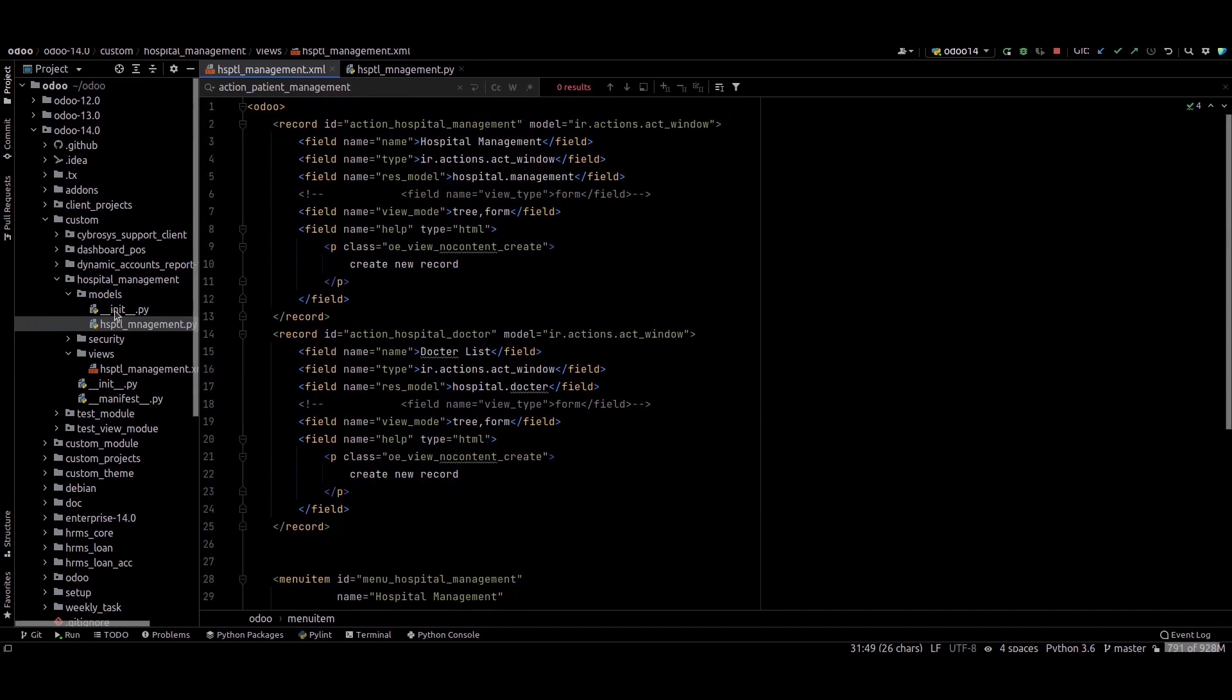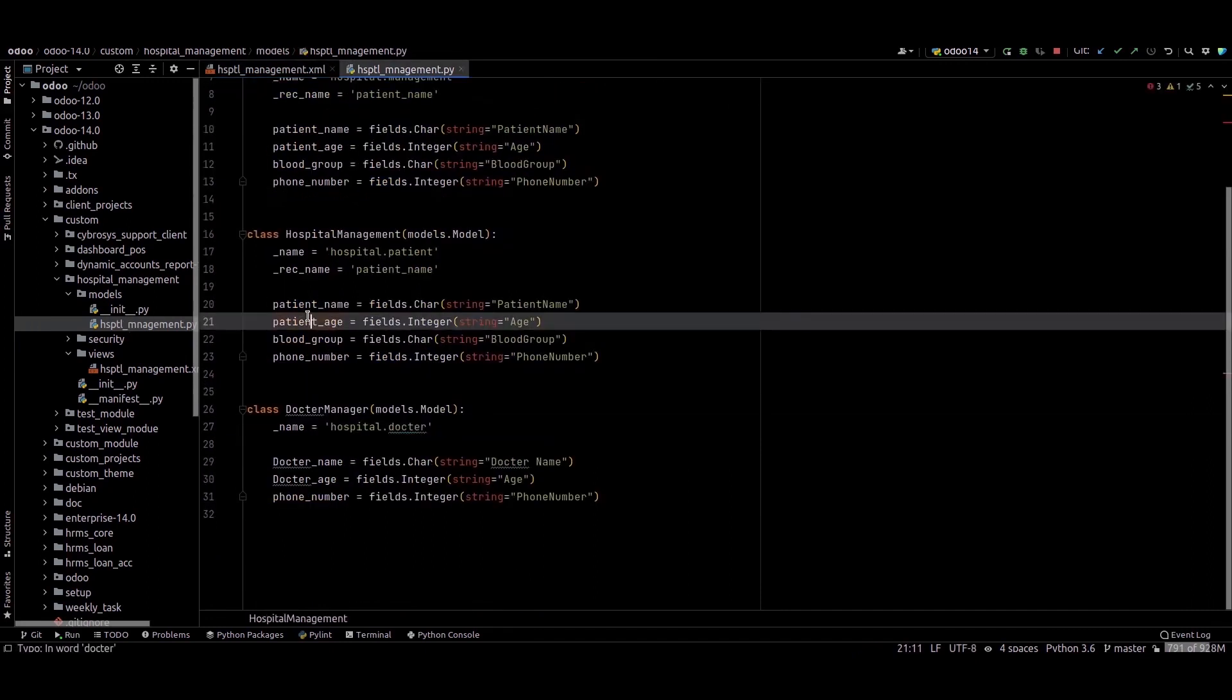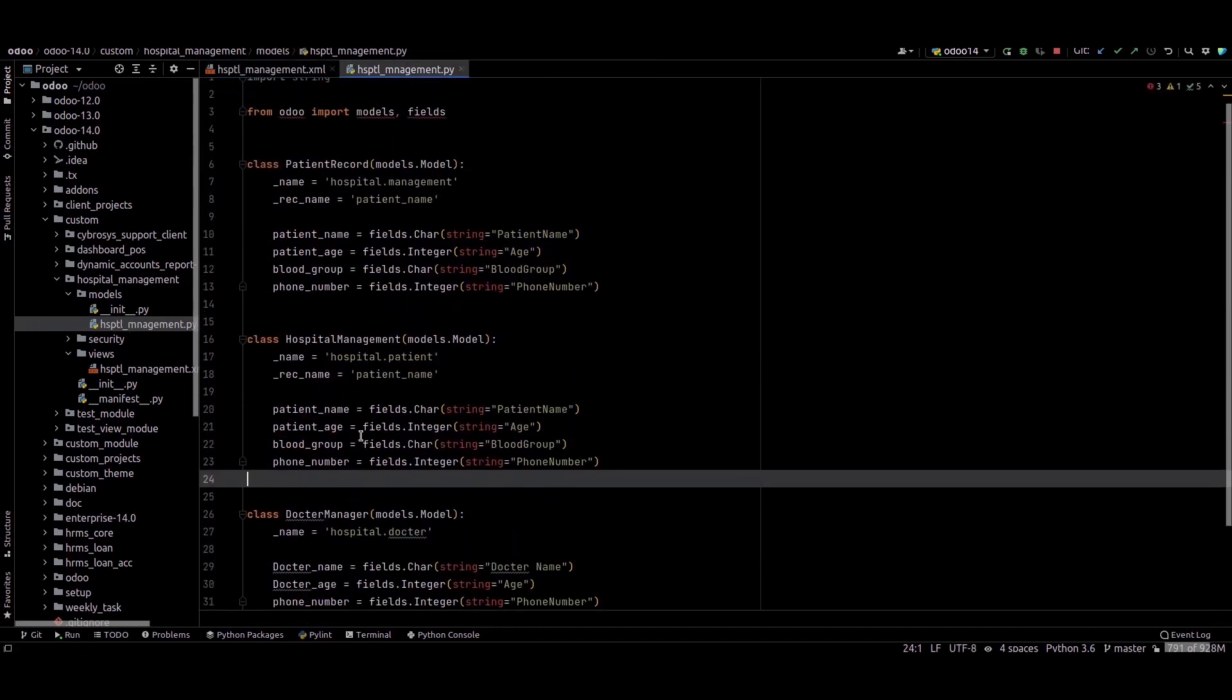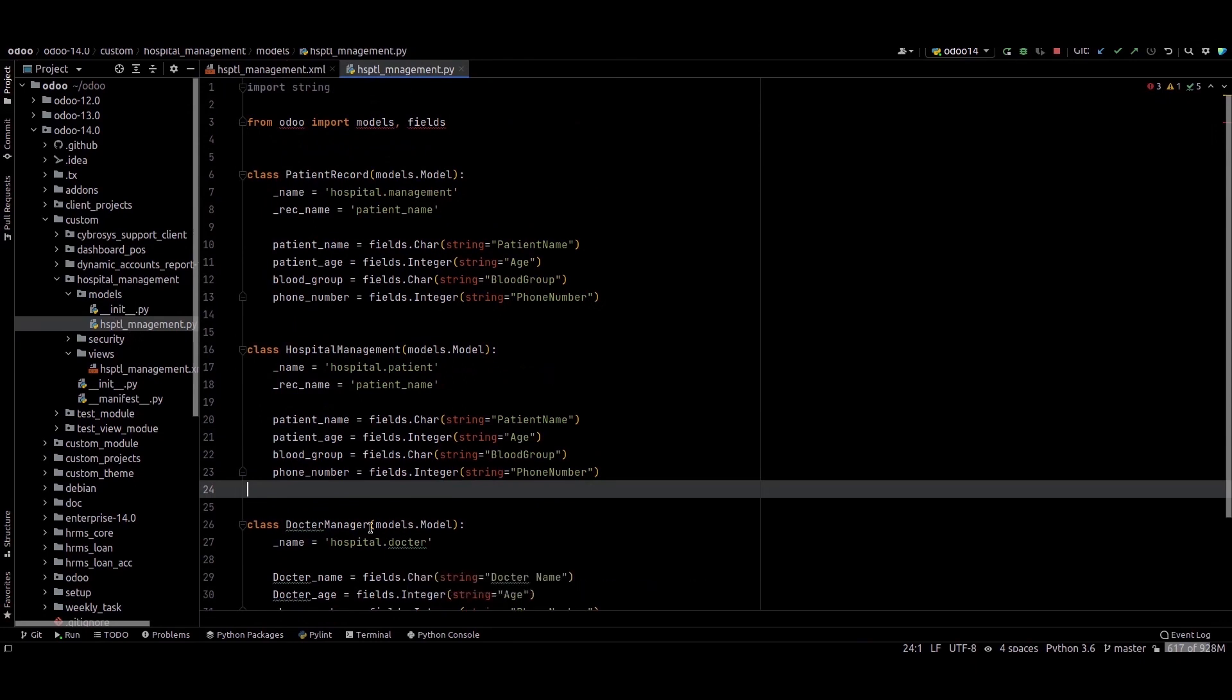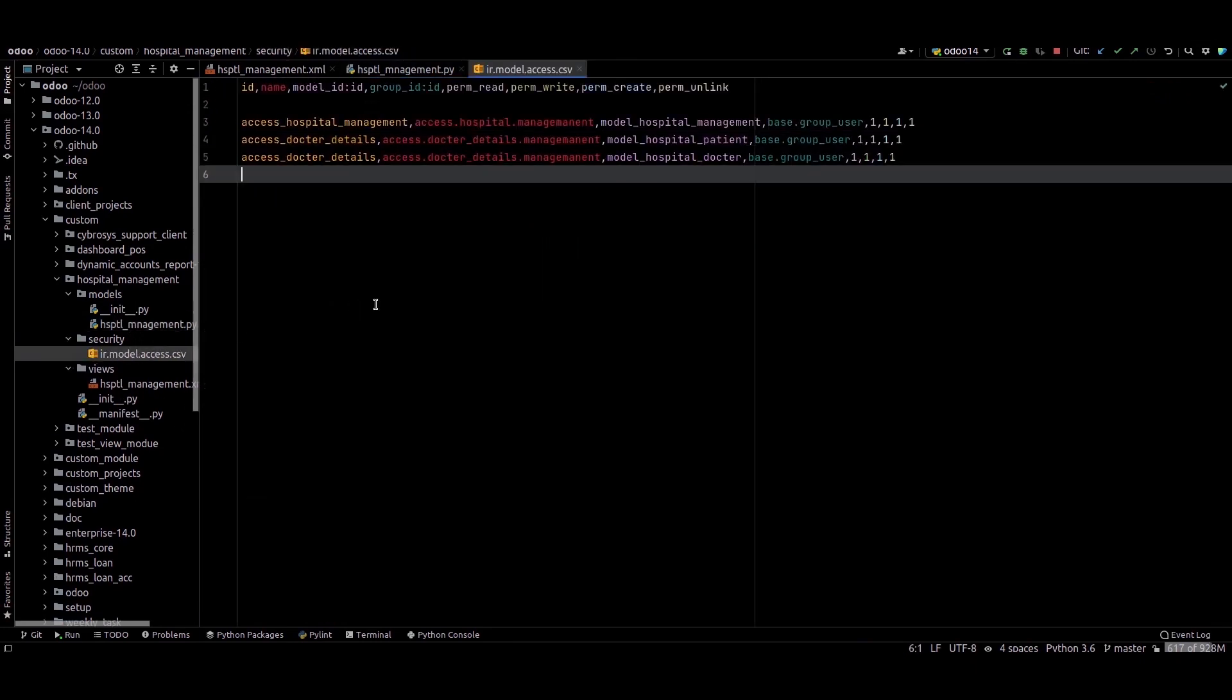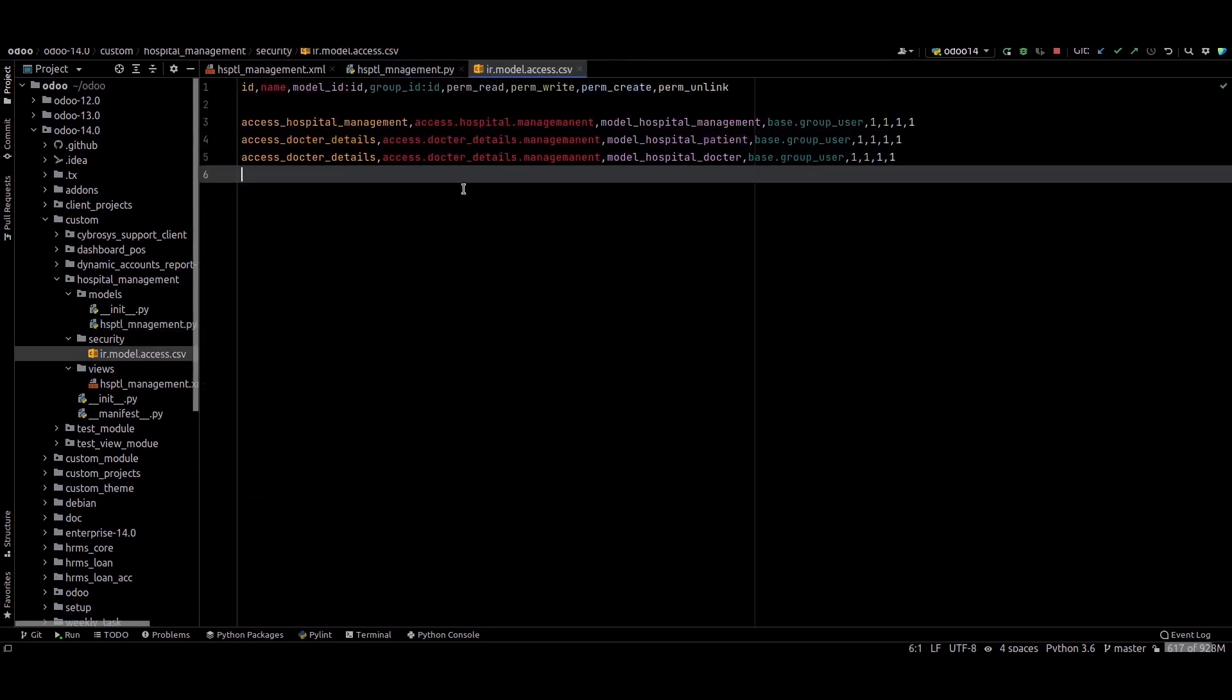And inside this models, I just created a model for this and provided the security for this model. I hope you got the idea about this. Thank you for watching.